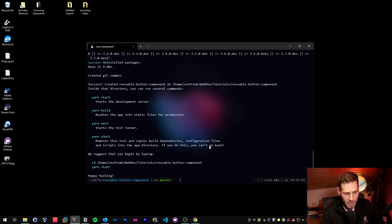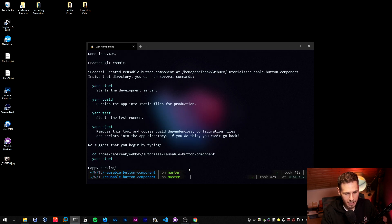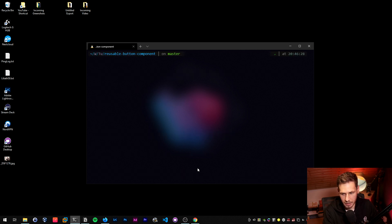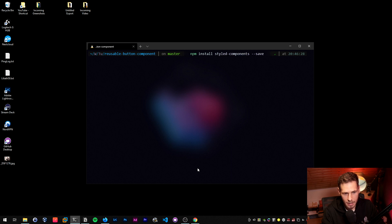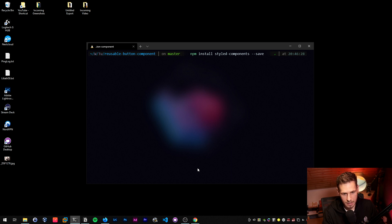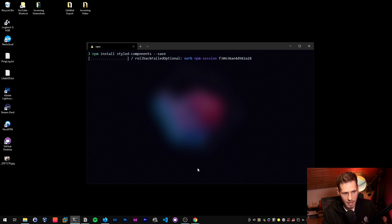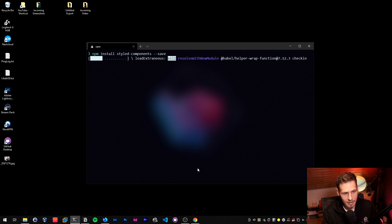Create React App has just finished. Next thing we're going to do is install styled-components, so we run 'npm install styled-components --save' to also save it inside of the package.json file. That way every time I want to pull this repository again, it's saved in package.json and I can reinstall it by simply typing 'npm install'. That takes another couple of seconds and we'll be right back once that's done.